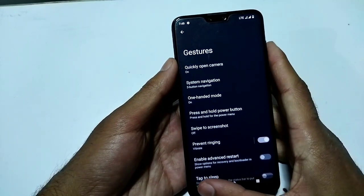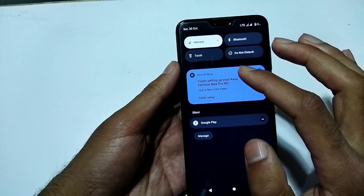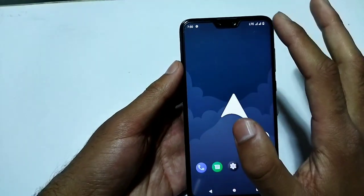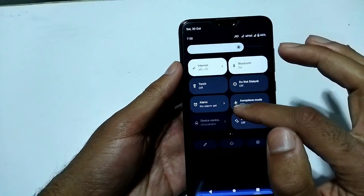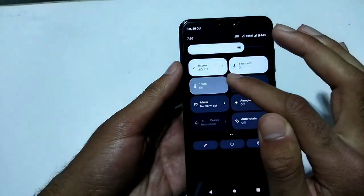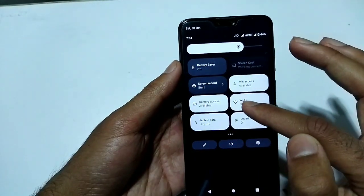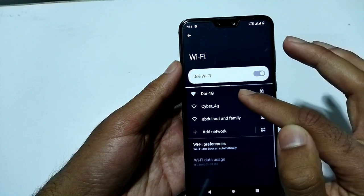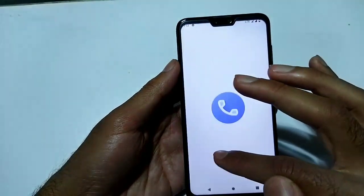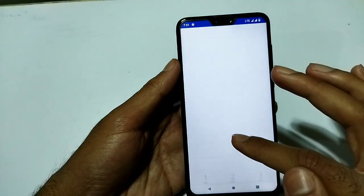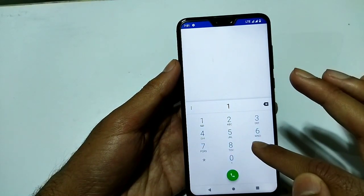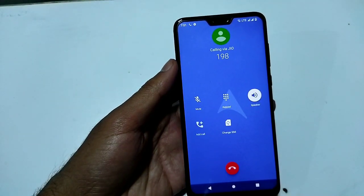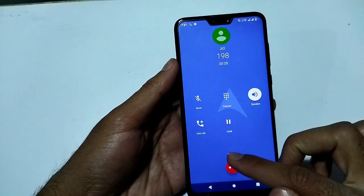Now let's check if Bluetooth and Wi-Fi are working. Bluetooth is working, and the torch is also working. Wi-Fi is working as well. Calling has also been tested and is working.